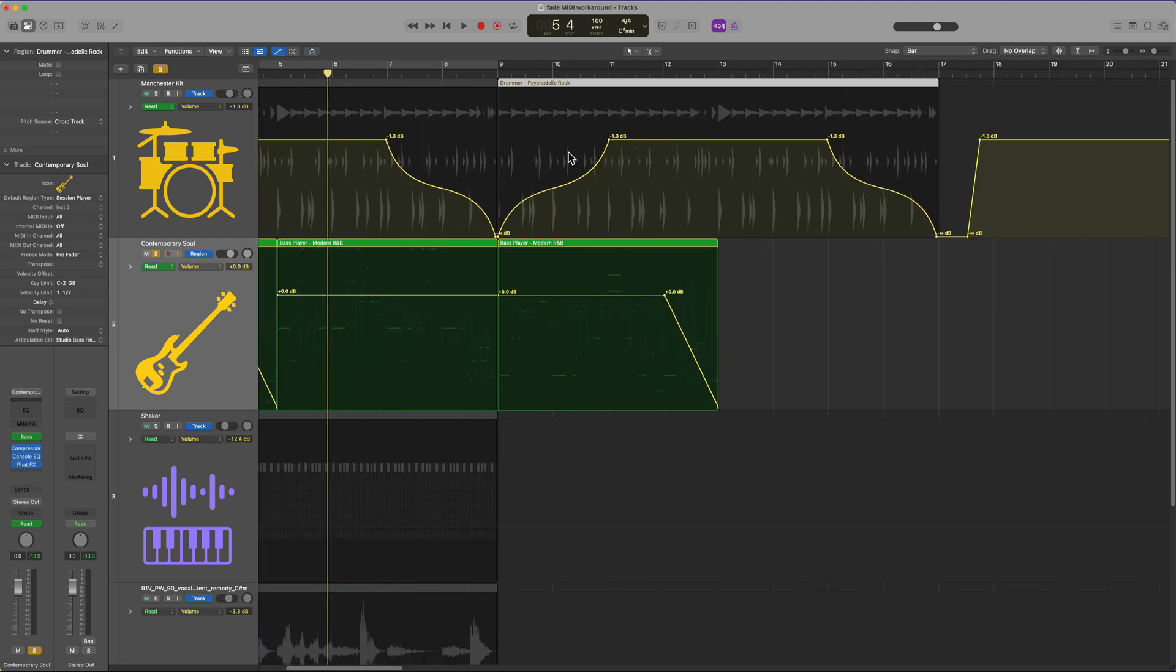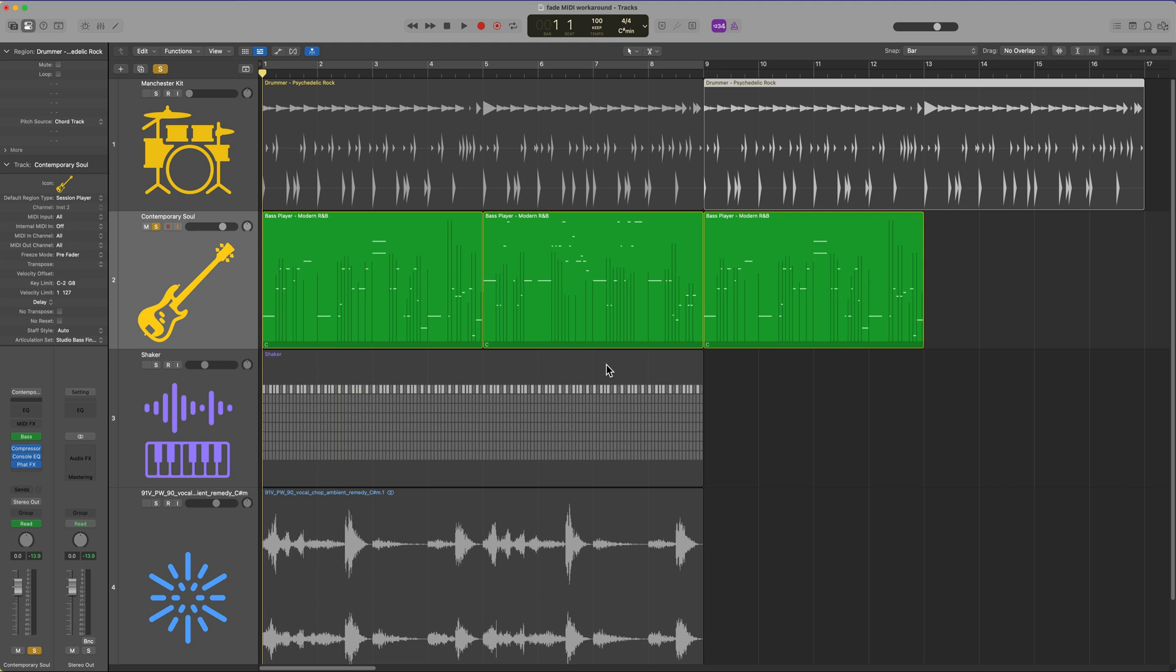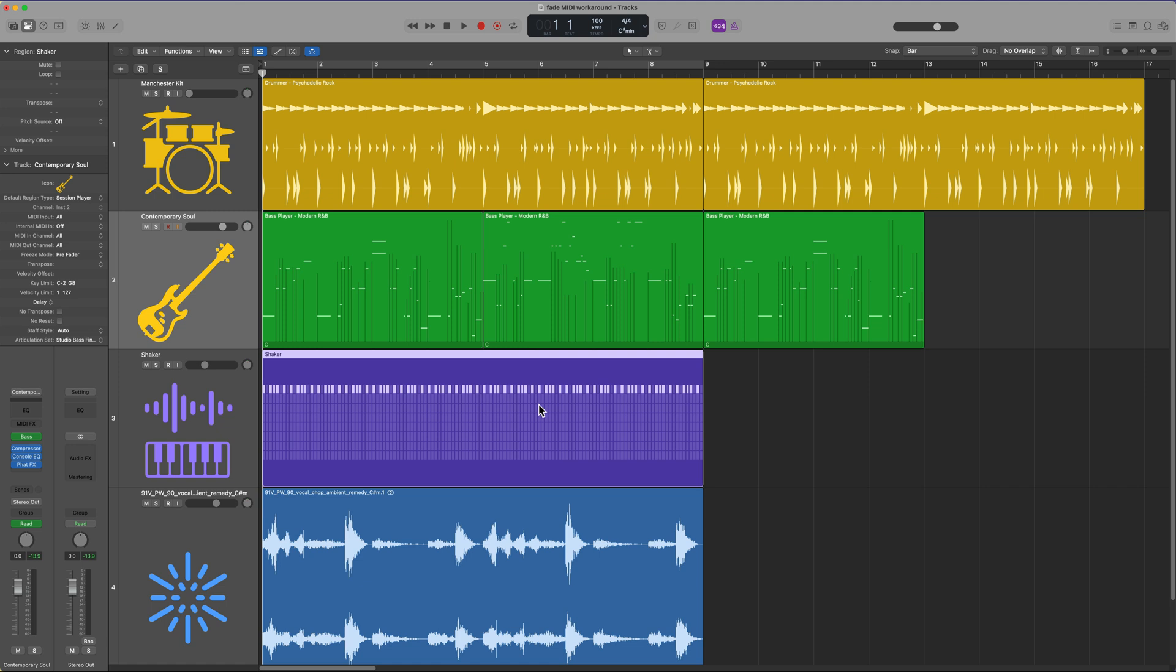So those are two workarounds with track and region automation to fade MIDI type regions. Again, this goes for session player regions, MIDI regions, along with pattern regions, because you cannot add traditional fades to these types of regions only with audio.